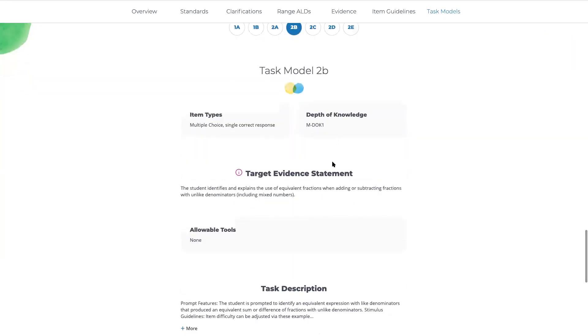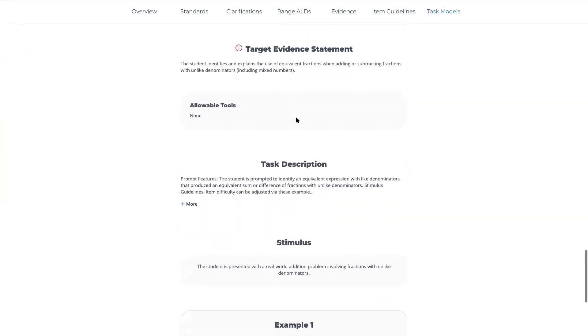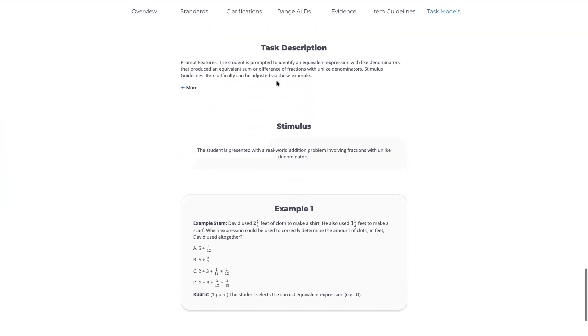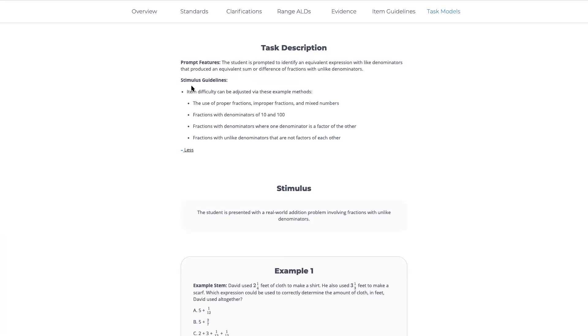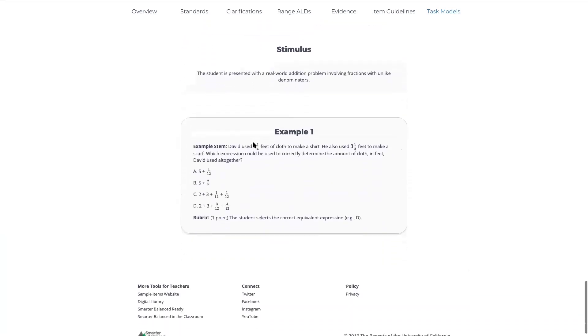We've included the depth of knowledge, item type, evidence statement, and some of the information specific to how you would create a test question to assess this content. And at the very bottom, you can see there's an example of this particular task model.